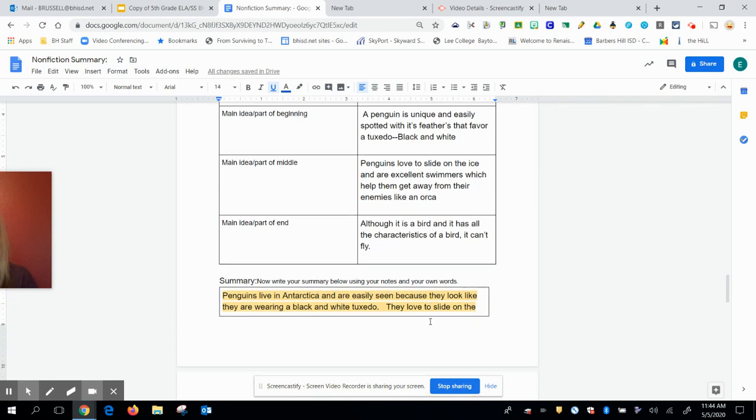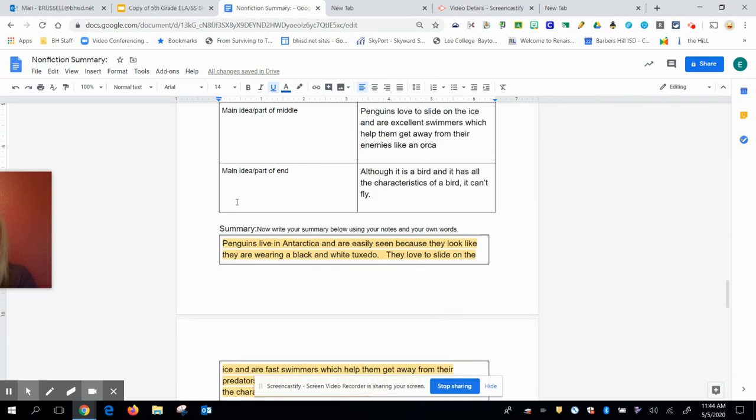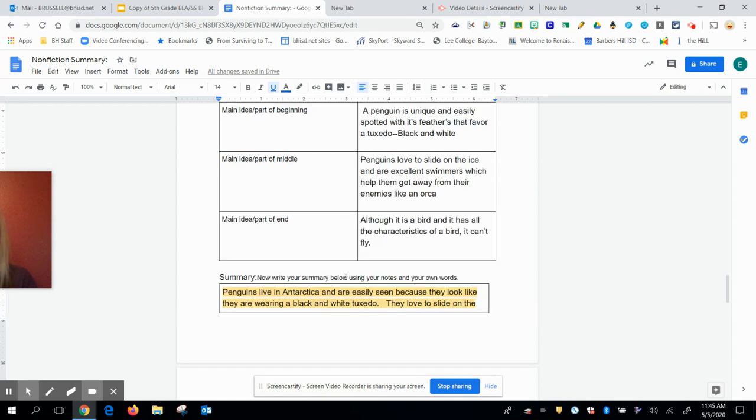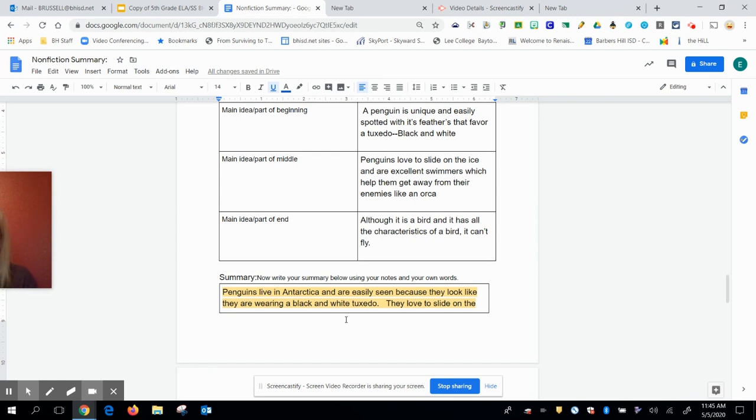So what I did is in summary, I used my own words and I said penguins live in Antarctica and are easily seen because they look like they are wearing a black and white tuxedo. Now, I took away spotted because that was in the video and I went ahead and said they look like they're wearing a black and white tuxedo. So I was very specific with the colors.